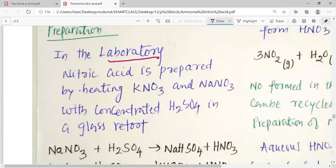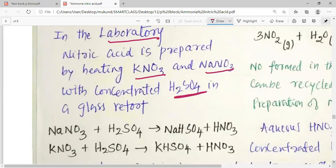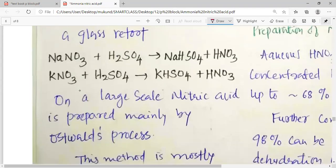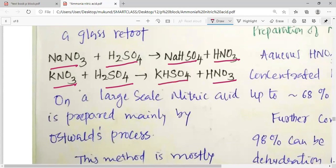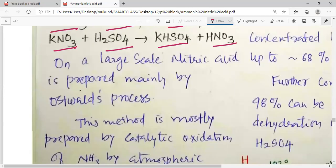In the laboratory, nitric acid is prepared by heating KNO3 or NaNO3 with concentrated sulfuric acid. NaNO3 reacts with sulfuric acid to produce HNO3 and NaHSO4, and KNO3 reacts with sulfuric acid to produce HNO3 and KHSO4, which are known as sodium hydrogen sulfate or potassium hydrogen sulfate. This is how the laboratory preparation of nitric acid takes place.